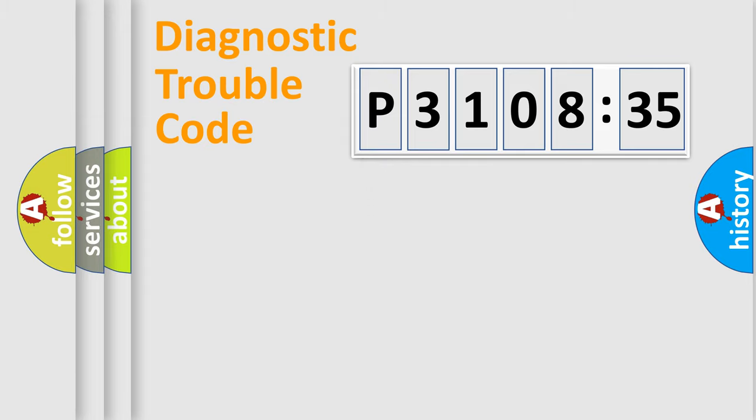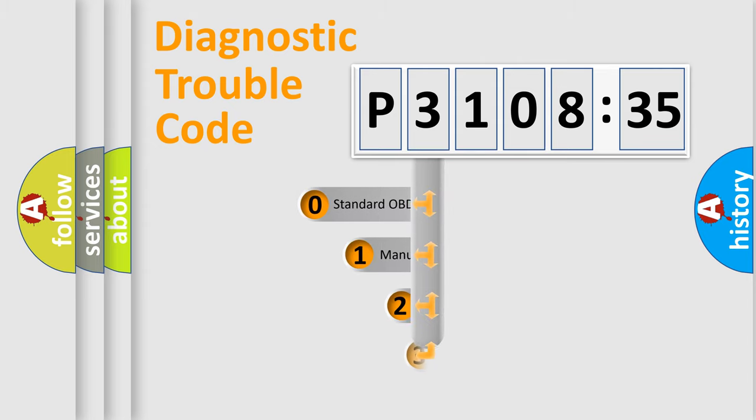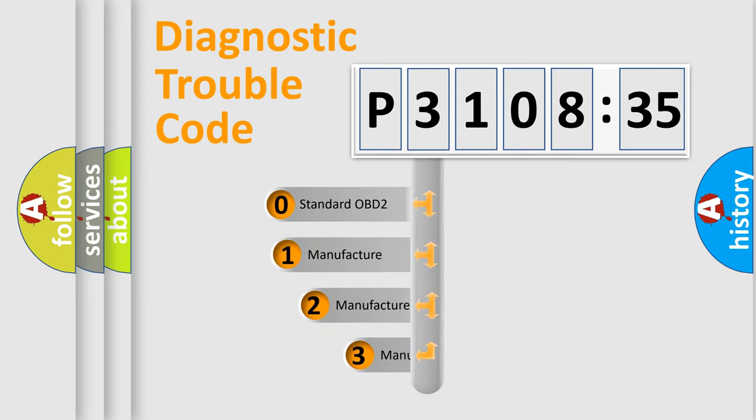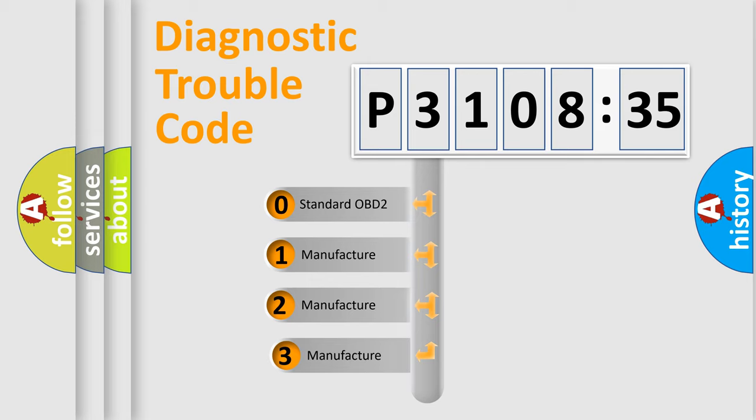Powertrain, Body, Chassis, Network. This distribution is defined in the first character code.